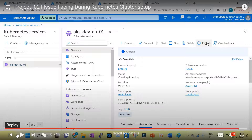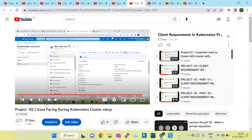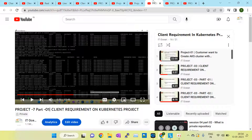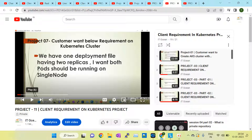This is the second project. Another customer requirement is that the customer has one deployment file where they have mentioned replicas. They set two replicas and want specific scheduling behavior for those pods.